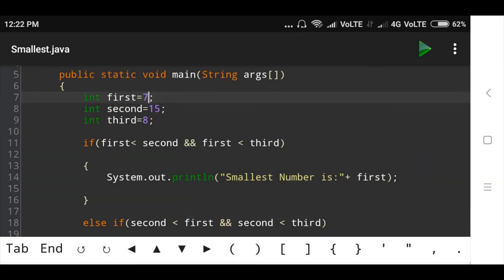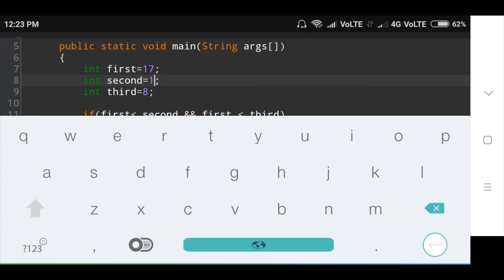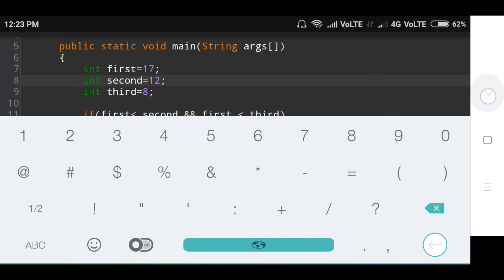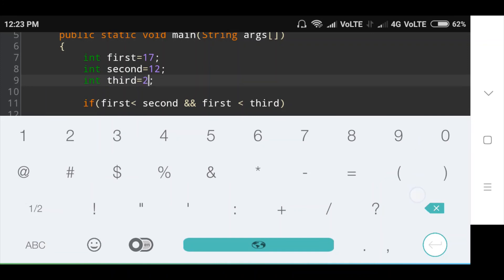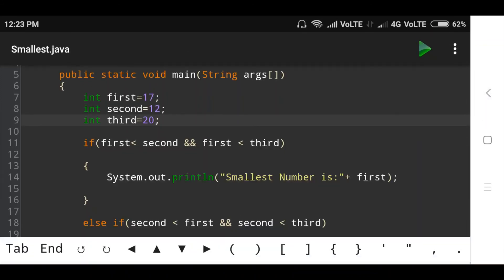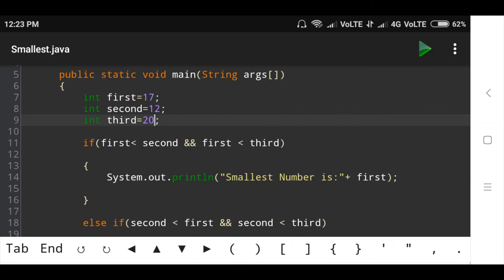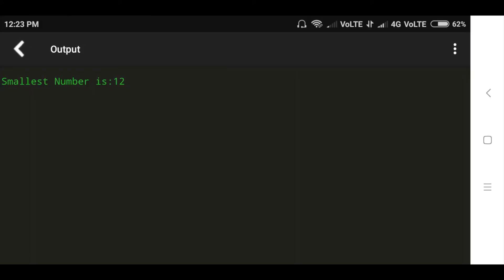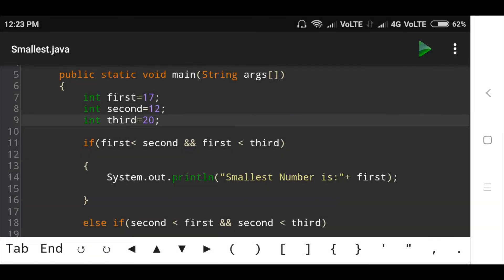Here I am taking different numbers. First number is 17, second number is 12, and third number is 20. Now let's run the program and see the output. In these three numbers the smallest number is 12 — 12 is the smallest number.